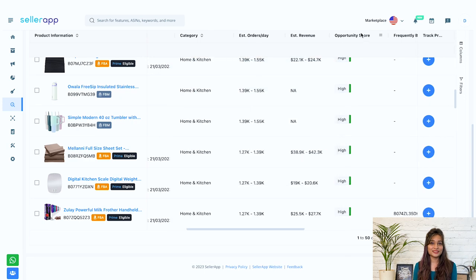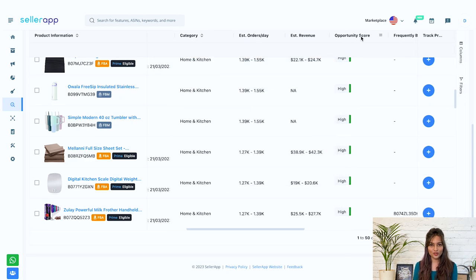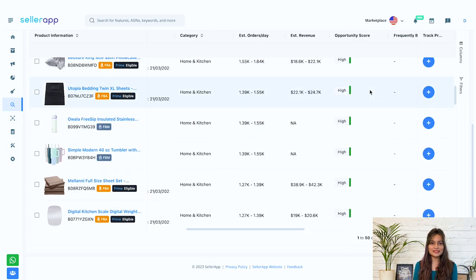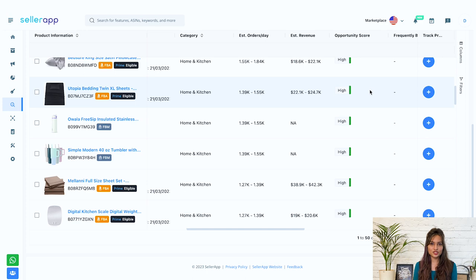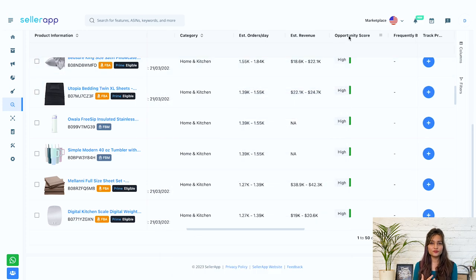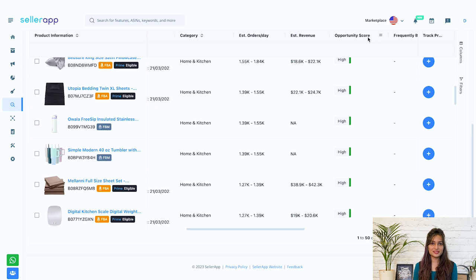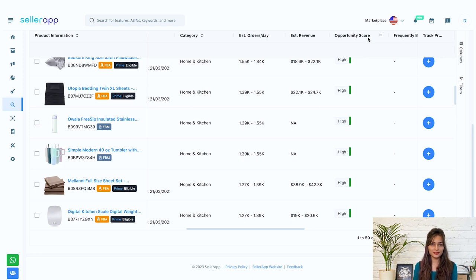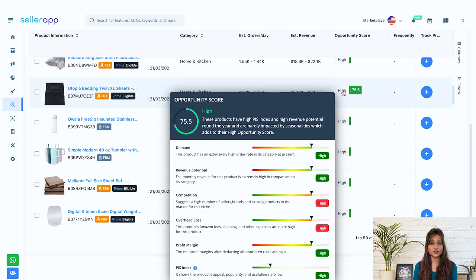Well, that is determined by opportunity score. It determines the sales potential of your product. It's SellerApp's exclusive feature wherein SellerApp algorithm scores these products based on all these criteria. For this product, the opportunity score is high and it depends on these factors.